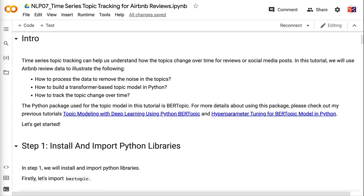Time series topic tracking can help us understand how topics change over time for reviews or social media posts. In this tutorial, we will use Airbnb review data to illustrate how to process the data to remove noise in the topics, how to build a transformer-based topic model in Python, and how to track topic change over time.